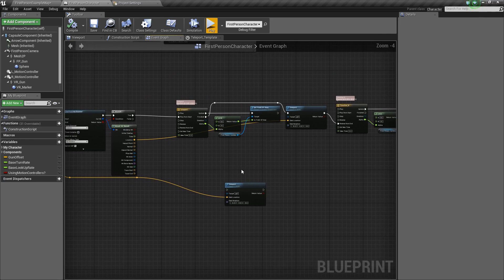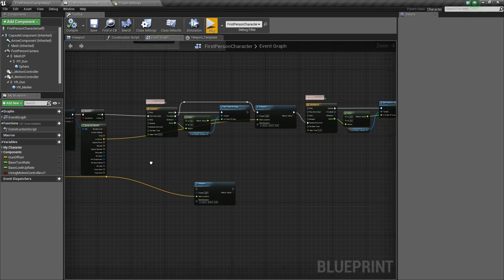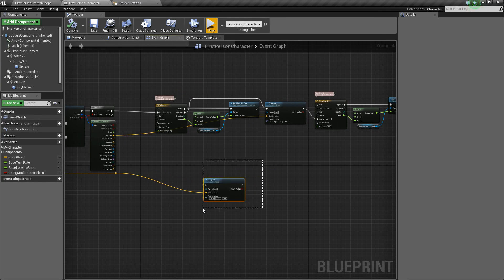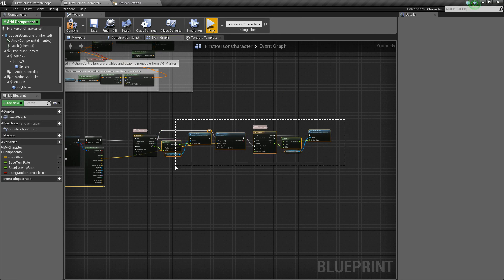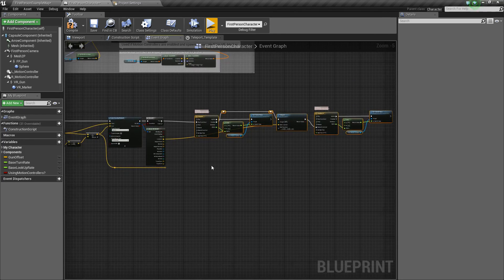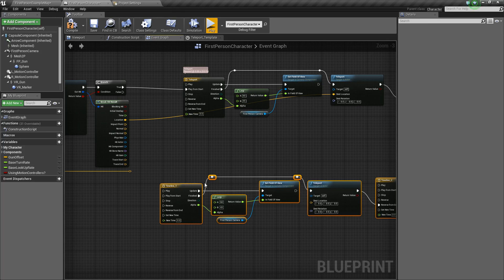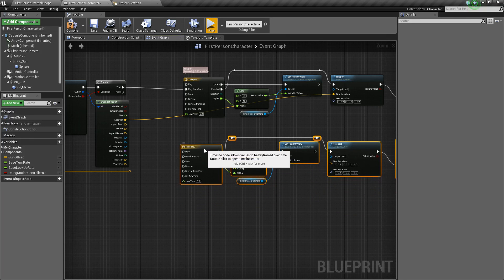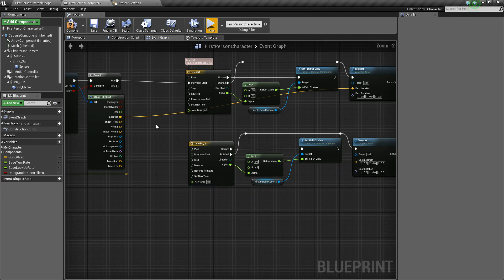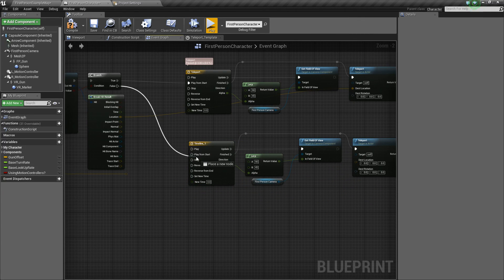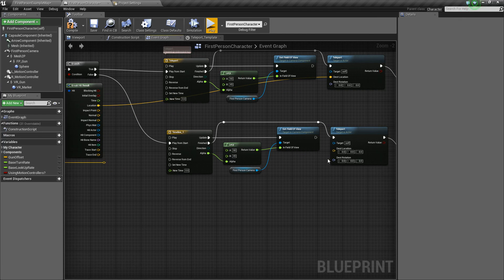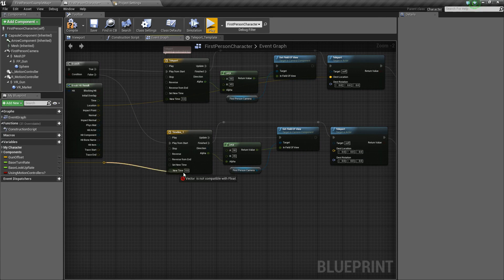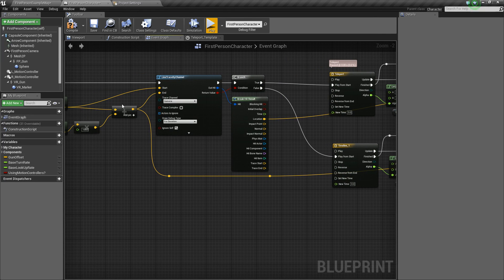So, now the last thing that we need to do is do the same exact code here except for false. So we're going to delete this really quick. And we'll just take all of this code and hold Ctrl C and then Ctrl V to paste it. And off of false, we'll say play from start. And now for our destination location, we'll hook up this reroute node. So we'll hook up the end location of our line trace.